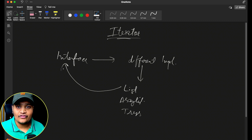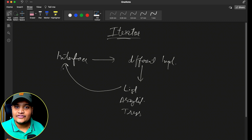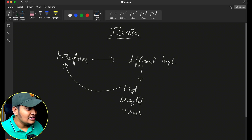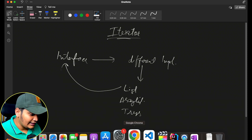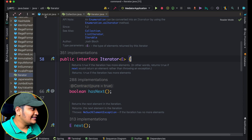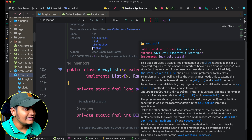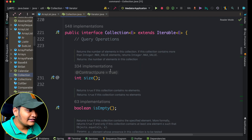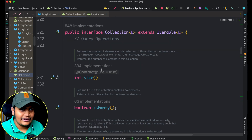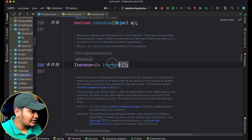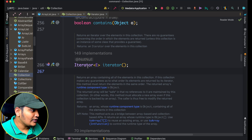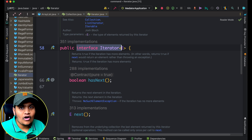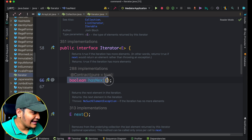The best example to see the iterator design pattern is within the Java Collection Framework itself. For all these different classes we can see there is an iterator available, and with it we can traverse through the different objects. Let me go to IntelliJ IDEA — here you can see ArrayList, which extends AbstractList and is part of the Collection. The Collection interface extends Iterable, so it can be iterated and has an Iterator object.